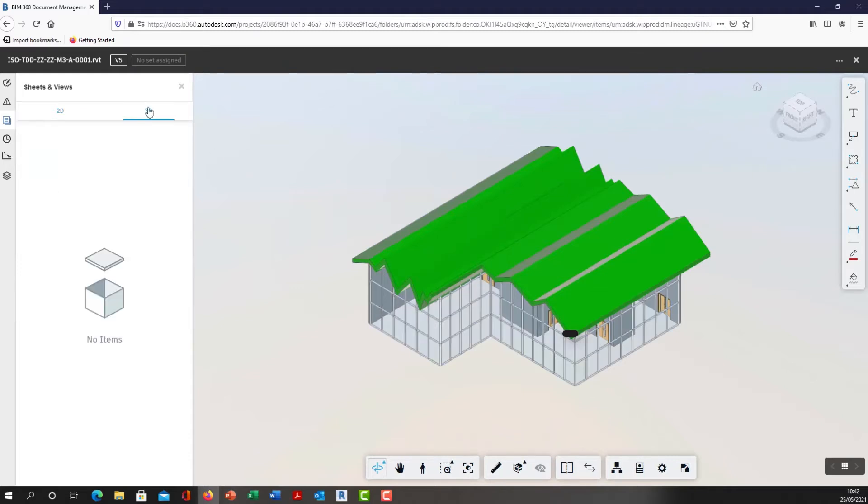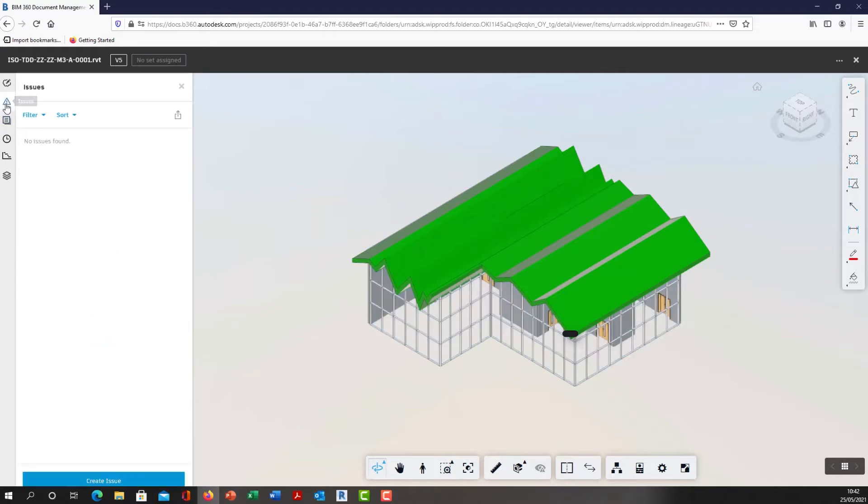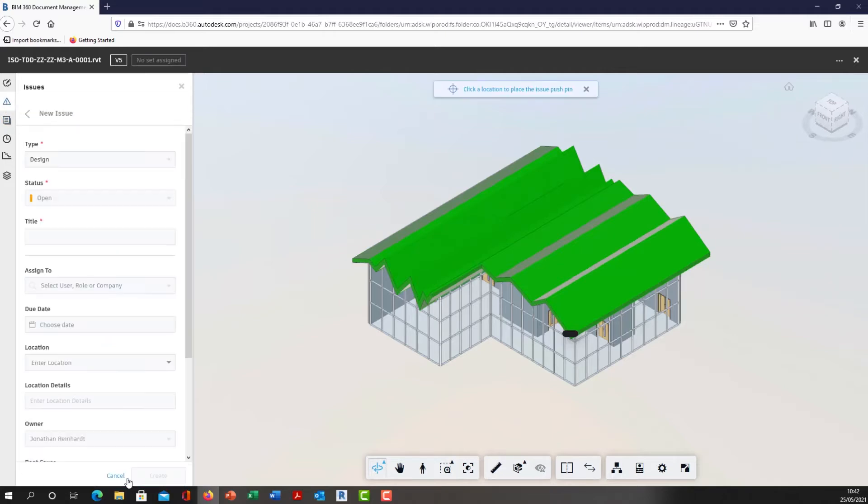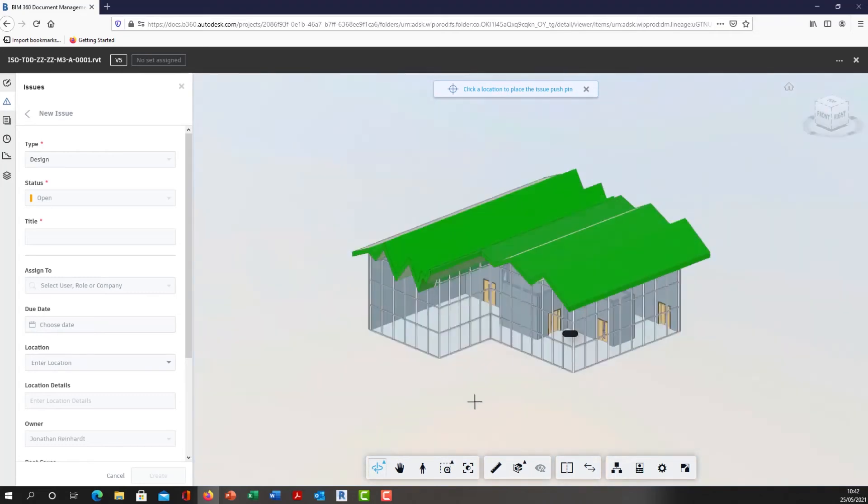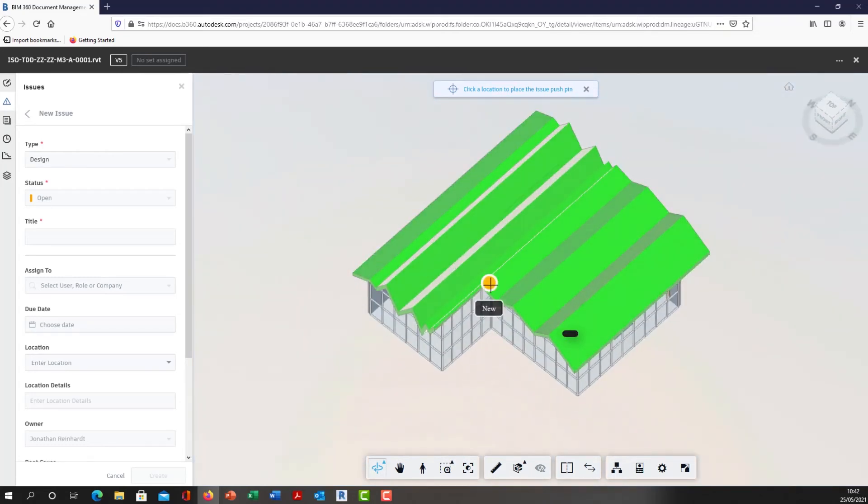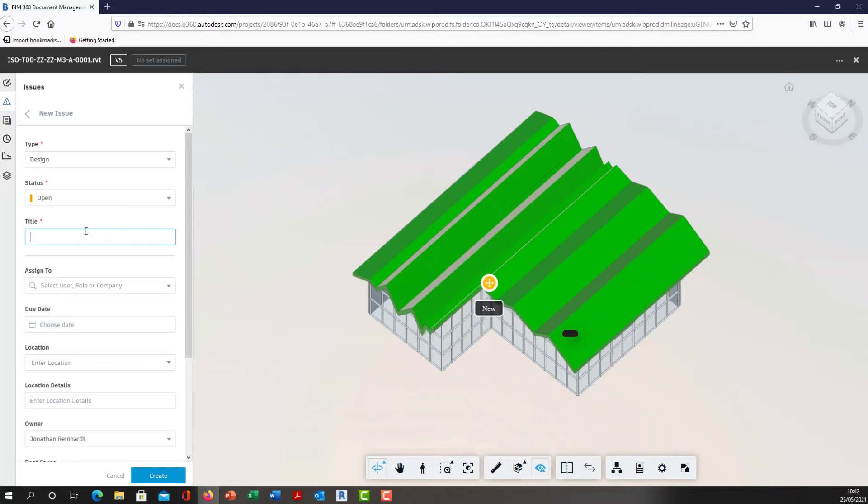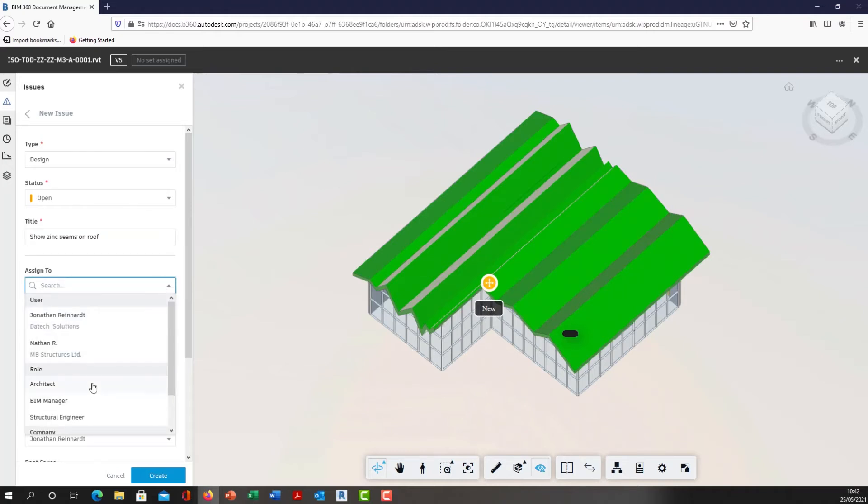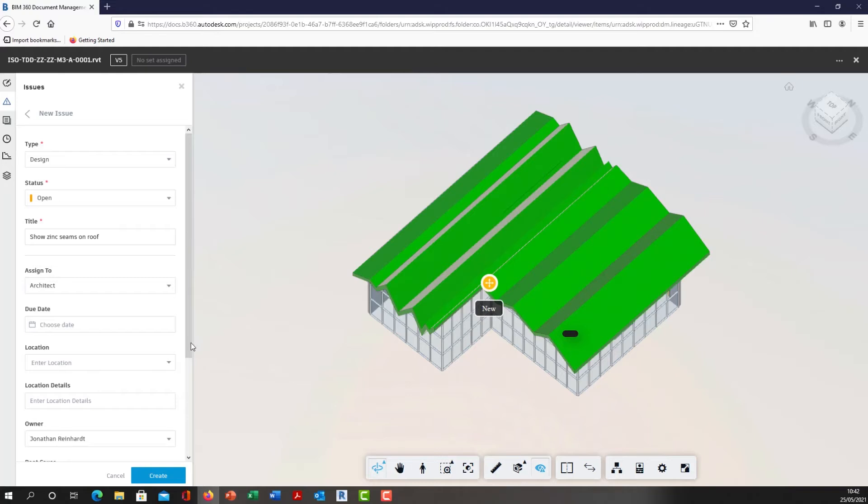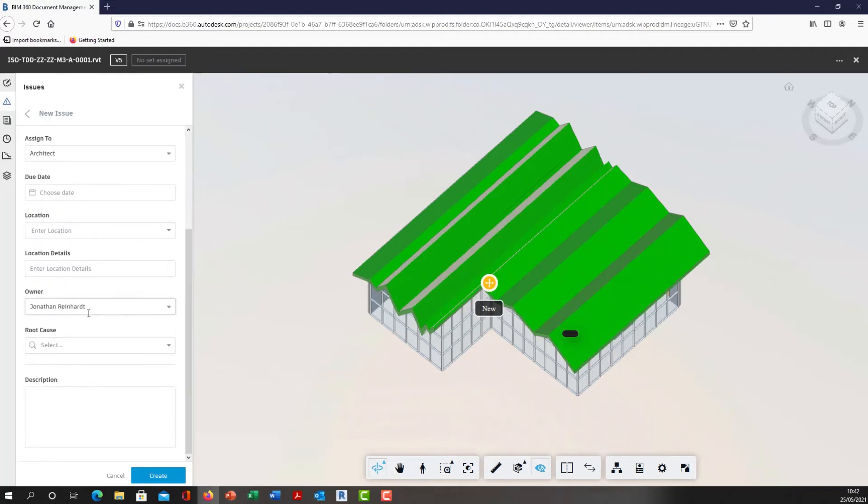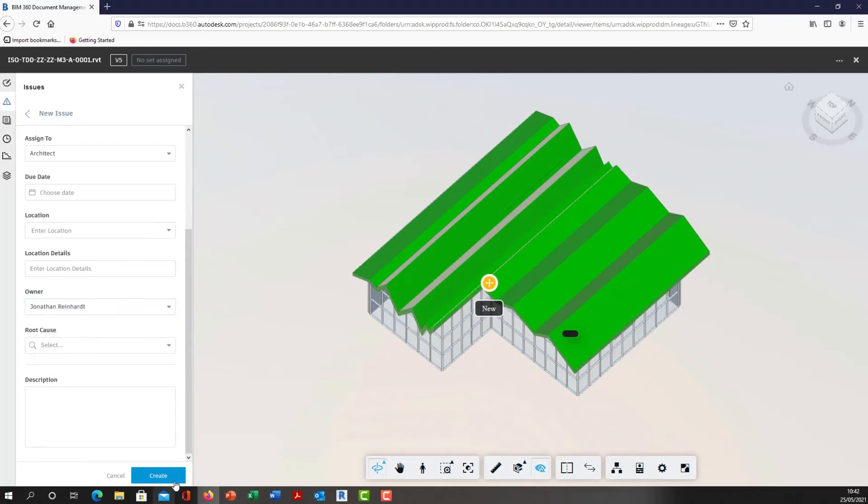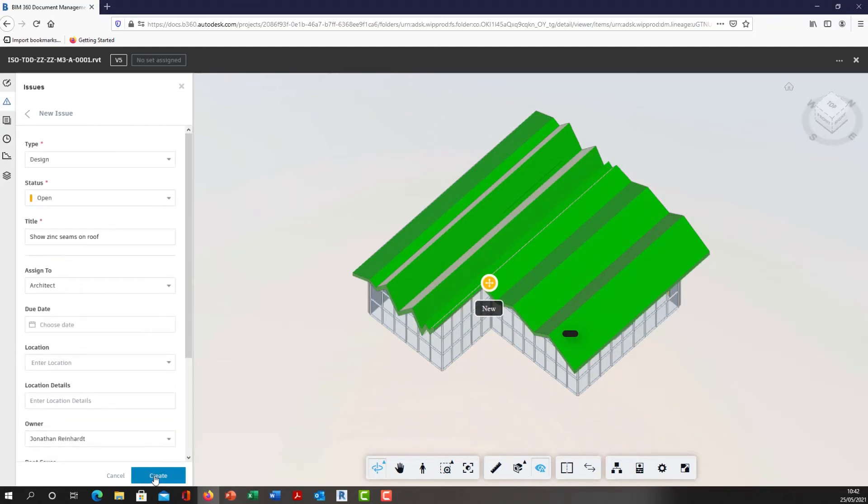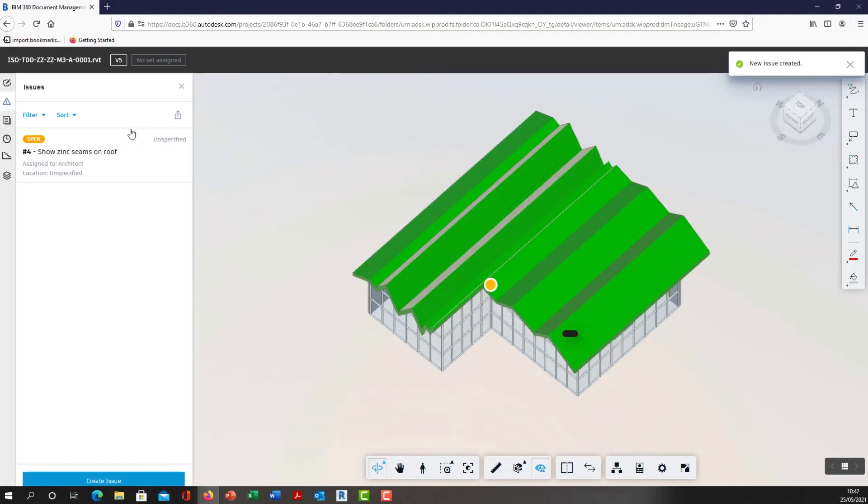Let's say I'm another designer from another design company. I want to come into this 3D model in the shared area and create an issue. I'm going to place an issue on my roof and call it 'show zinc seams on roof.' We're going to assume this is a seamed zinc profile roof. Either the client or another designer has come in and they want to add an issue and assign this to the architect. I'm just going to create an issue on that and hit create.